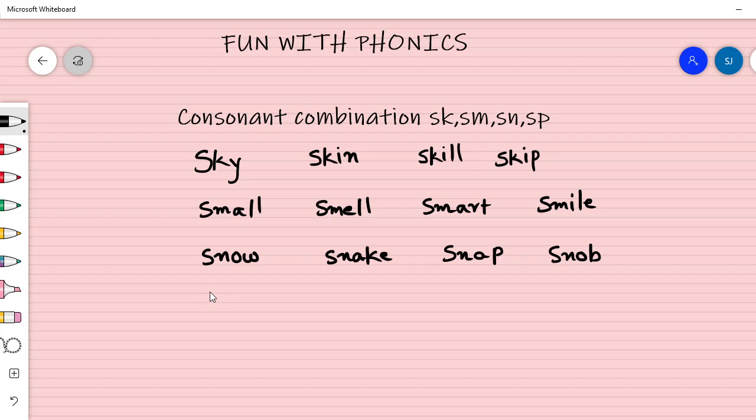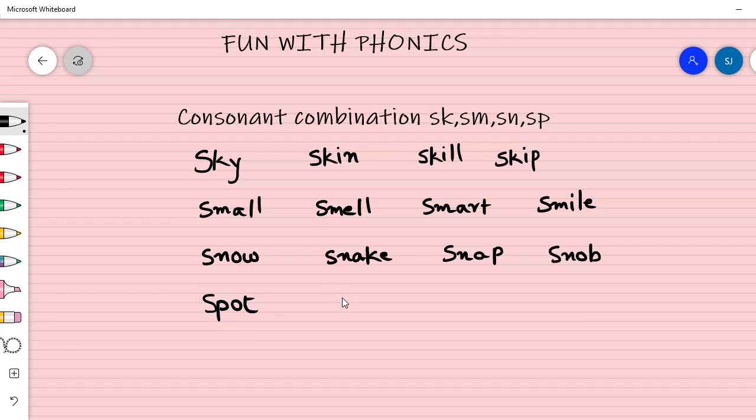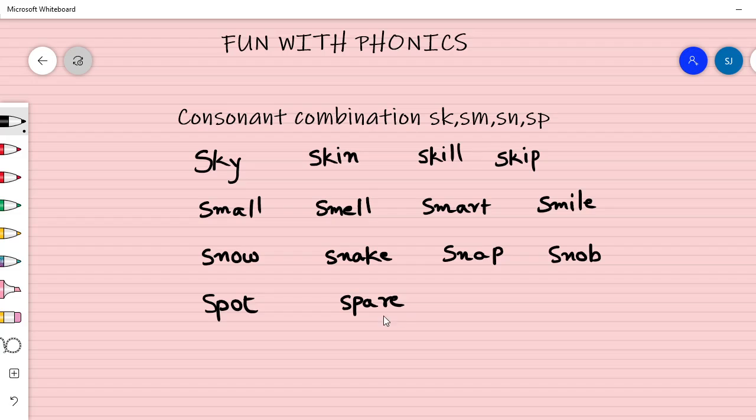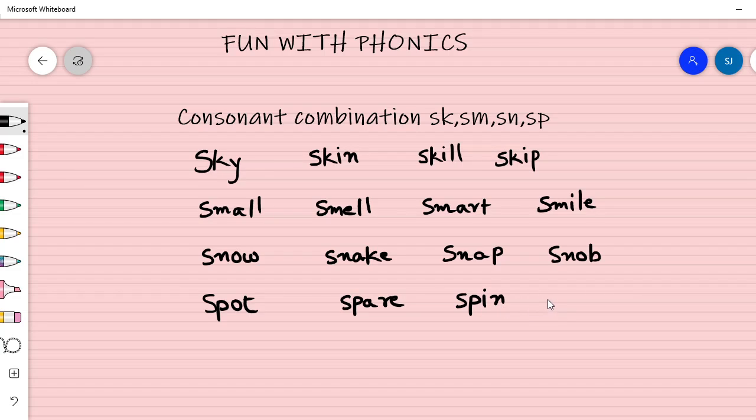S-P, O, T, spot. S-P, A, R-E, spare. Spin.